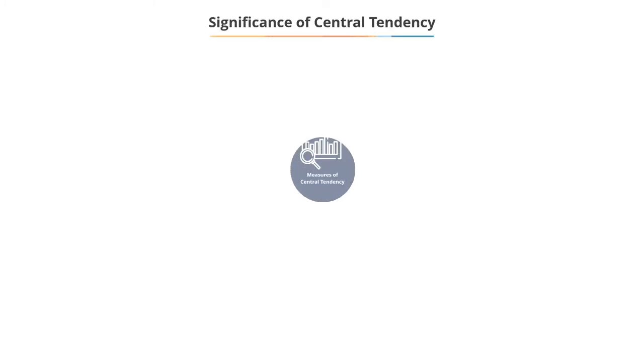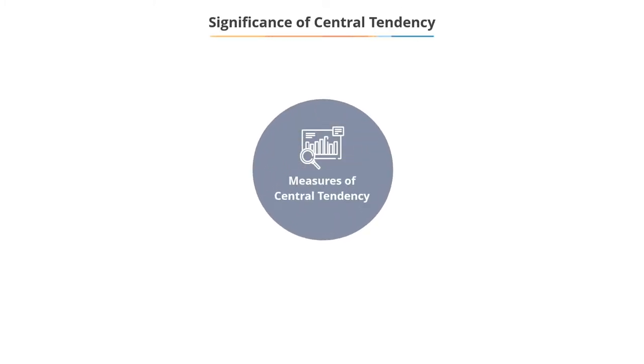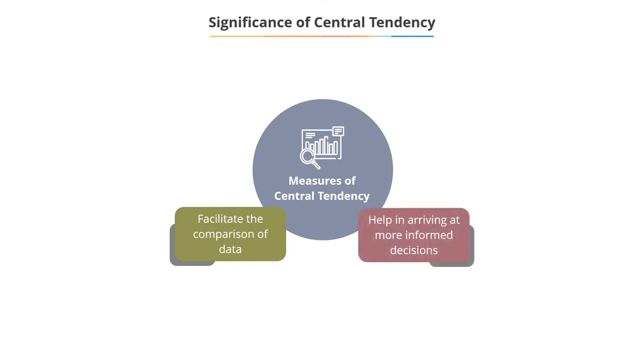As you can see, the measure of central tendency facilitates the comparison of data and helps in arriving at more informed decisions.